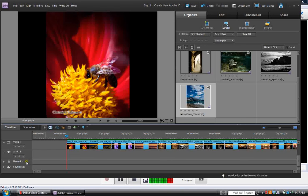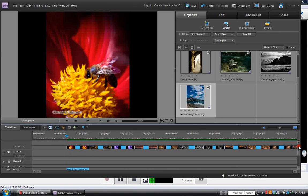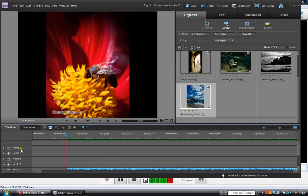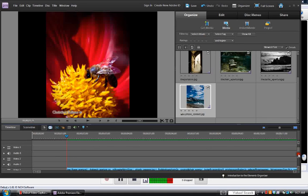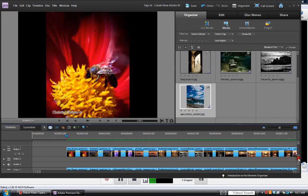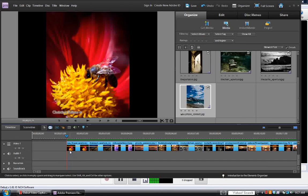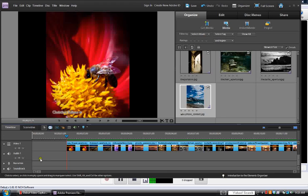Let's zoom out a little to see a bigger clip view. On the left, we have several different track lines: audio, video, narration, and soundtrack. Going up, we also have Video 2, Video 3, with Audio 3 and Audio 2. Right now we're working on the Video 1 track. Eventually we'll be adding some music to the soundtrack — or we can put it on the audio track, it doesn't really matter.